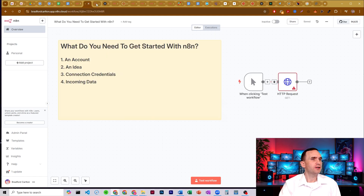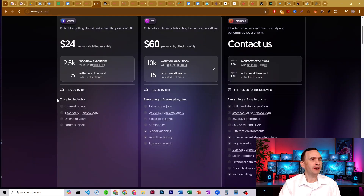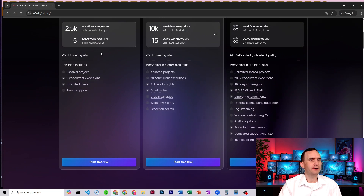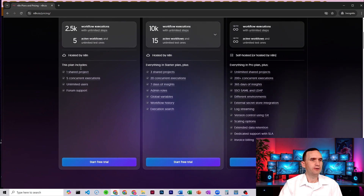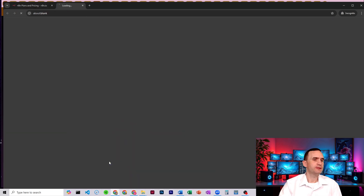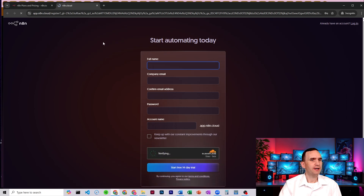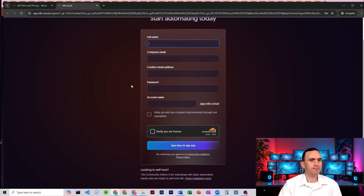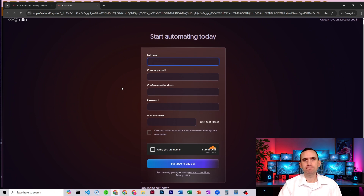You come over to N8N and sign up for their plan. Click free trial — it's going to open up a page and all you do is put in your name, your email, your password, and give it an account name. That's about it, and then you're going to have an N8N account.